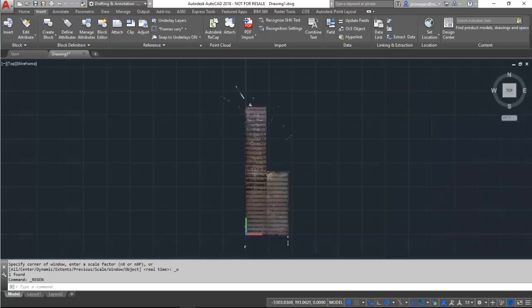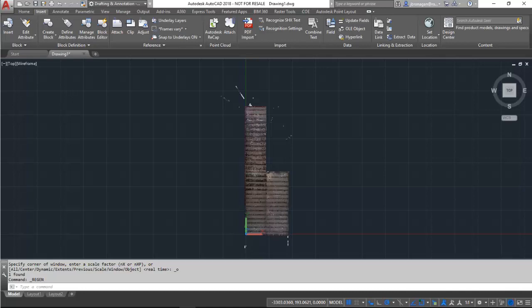Using this method will get you close to the desired results. However, further tweaking may be needed within AutoCAD itself to rotate the model perfectly vertical.